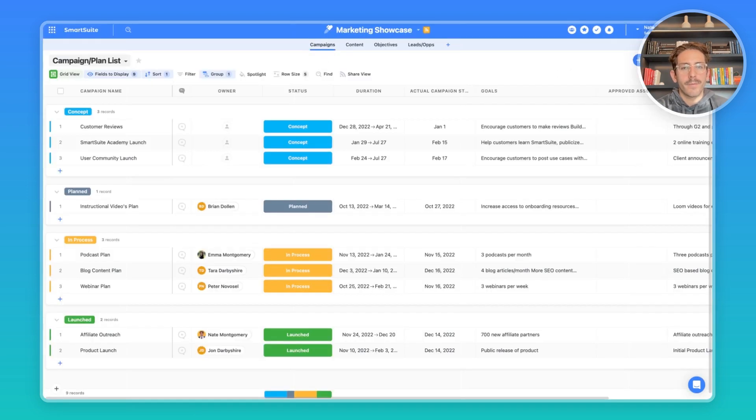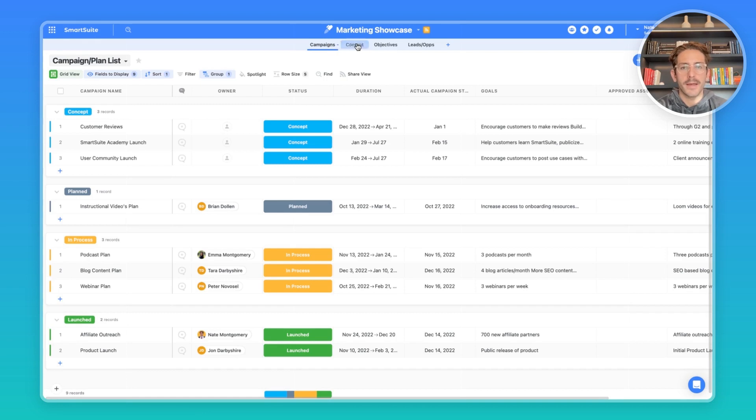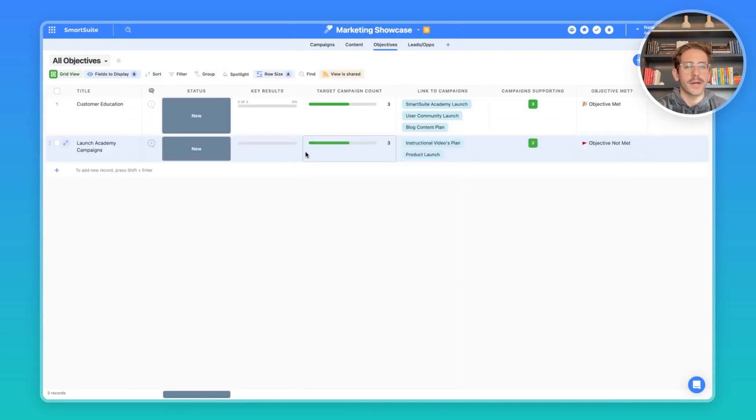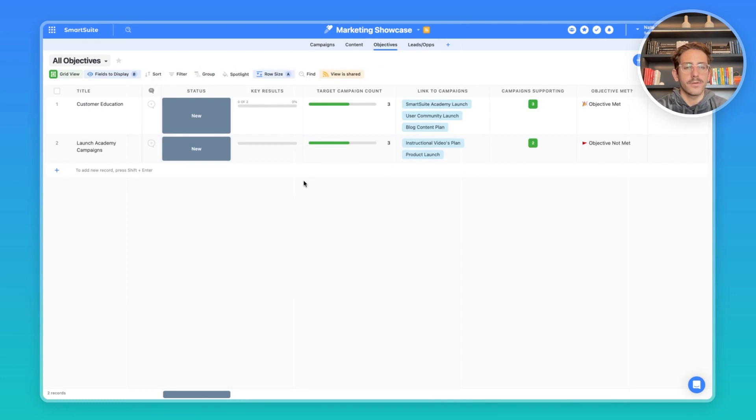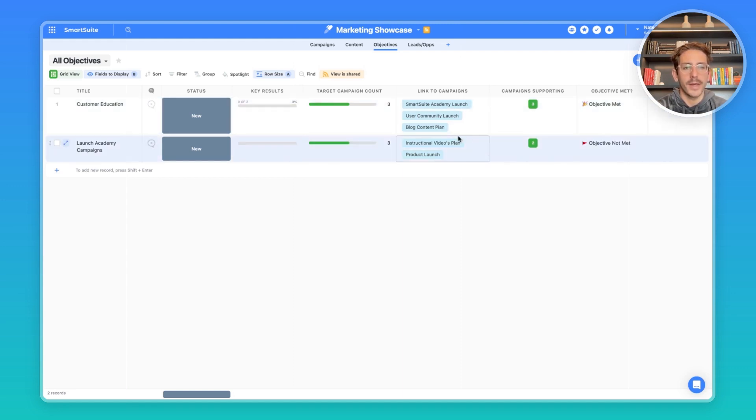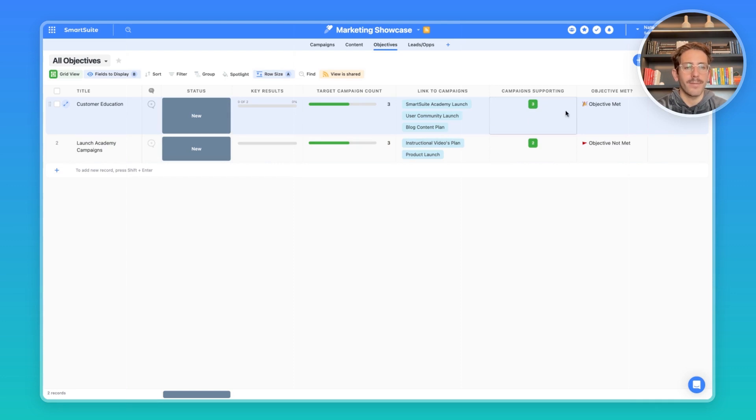So we're back in the solution. Today, we're going to focus on some views and automations for the campaigns, content, and objectives. This objectives app is new. And this grid view right here gives a good overall view of what's happening with our objectives and the key results that are happening from them. We can see the target campaign counts, the link to our campaigns, the count of supporting campaigns, and how we met our objective based on these two values here.